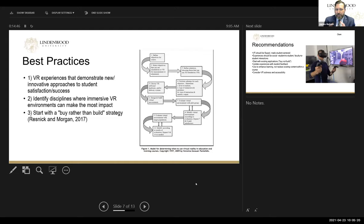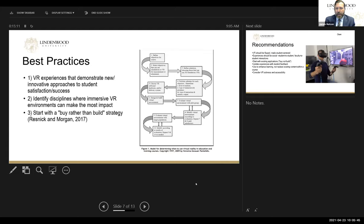Secondly, we're going to look at identifying disciplines where VR makes the most sense. We're trying to scale out VR across our entire institution, and some disciplines are harder to find relevant existing applications — you need to make them custom-made for certain areas, especially in business, but also in areas like English or literature. So we're trying to identify what makes the most sense starting out.